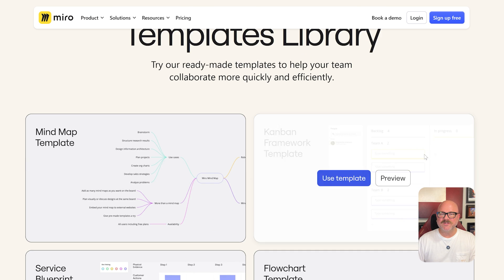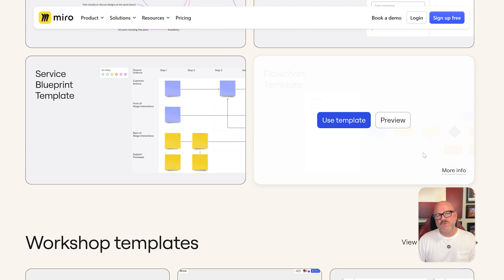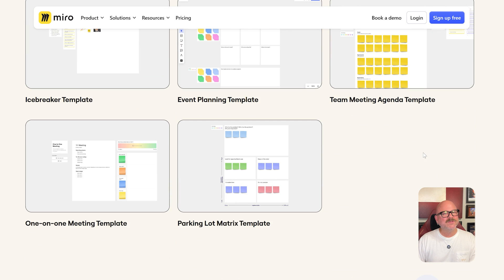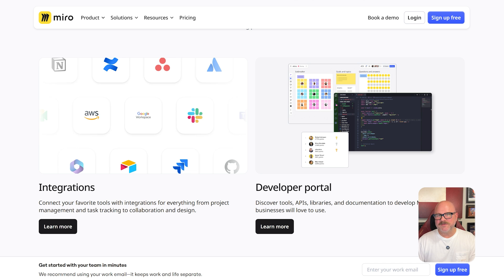Next, let's look at features. Miro packs itself with tools like sticky notes, mind maps, templates, video calls, timers, voting, and integrations with Jira, Slack, Trello, and more. It's ideal for design teams, product managers, and agile coaches who need robust collaboration features.